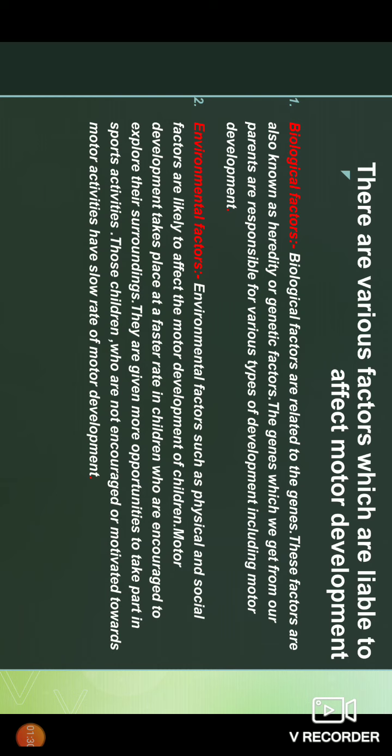Environmental and mental factors such as physical and social factors are likely to affect the motor development of children. Motor development takes place at a faster rate in children who are given more opportunities to take part in sports activities.